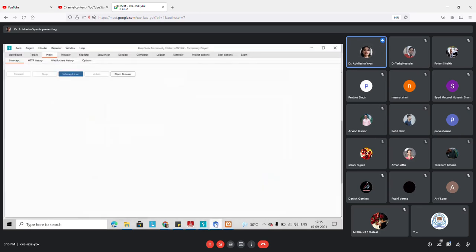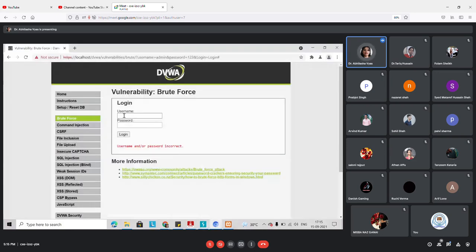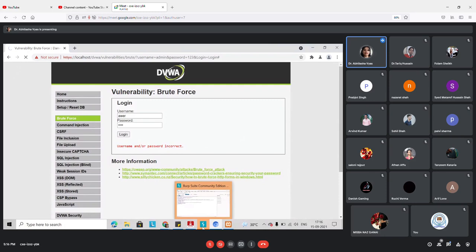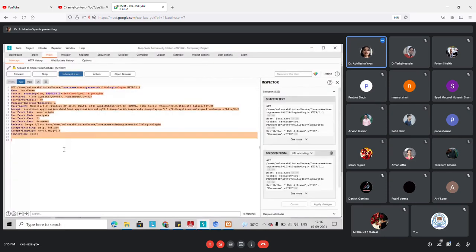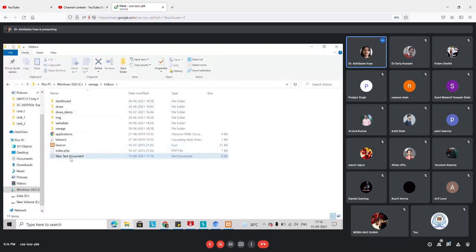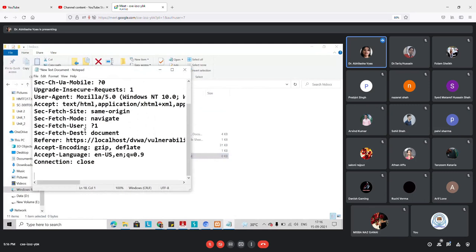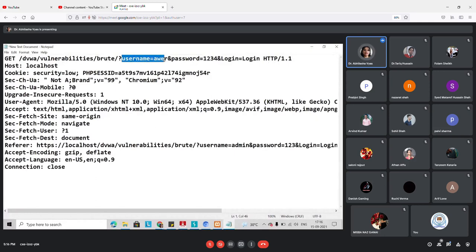I'm going to start the proxy so Burp Suite can listen to whatever I'm sending from this page. I'm randomly entering a username and password and clicking login. The circle is moving, showing it is connected to the server and waiting for a response. Now this request has been forwarded to Burp Suite and we can see the captured request there.